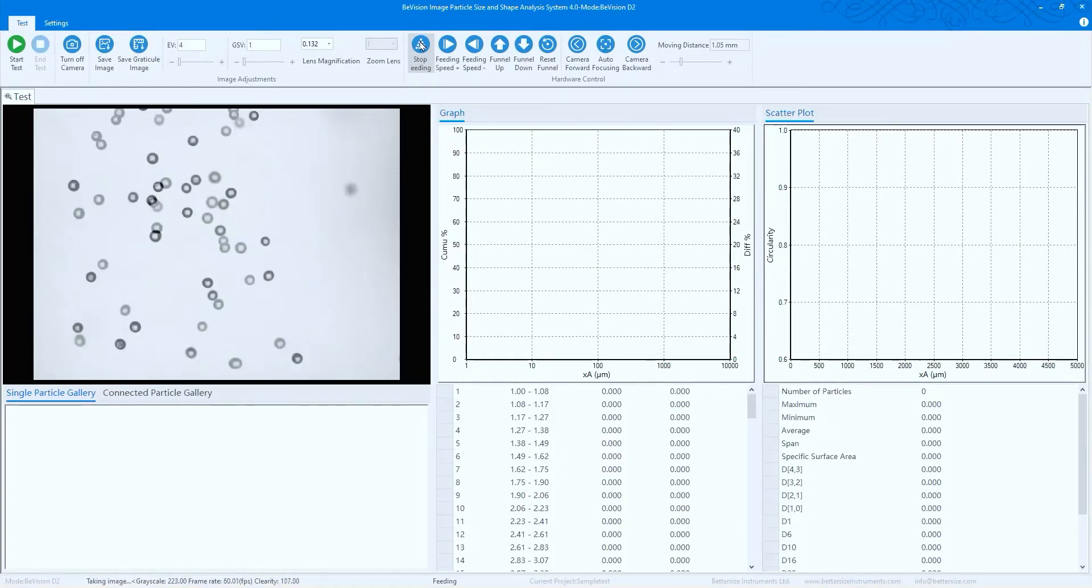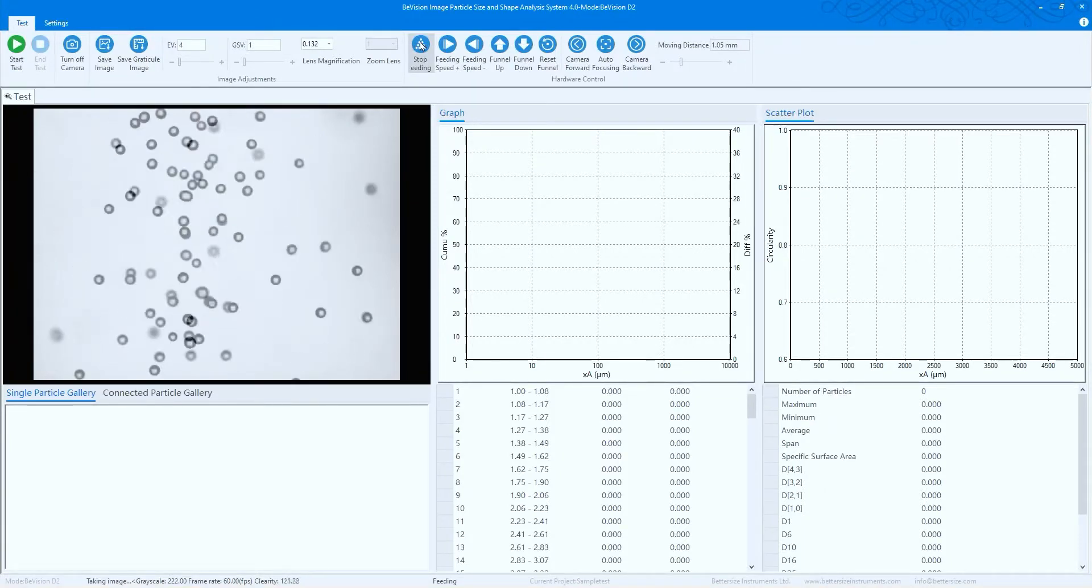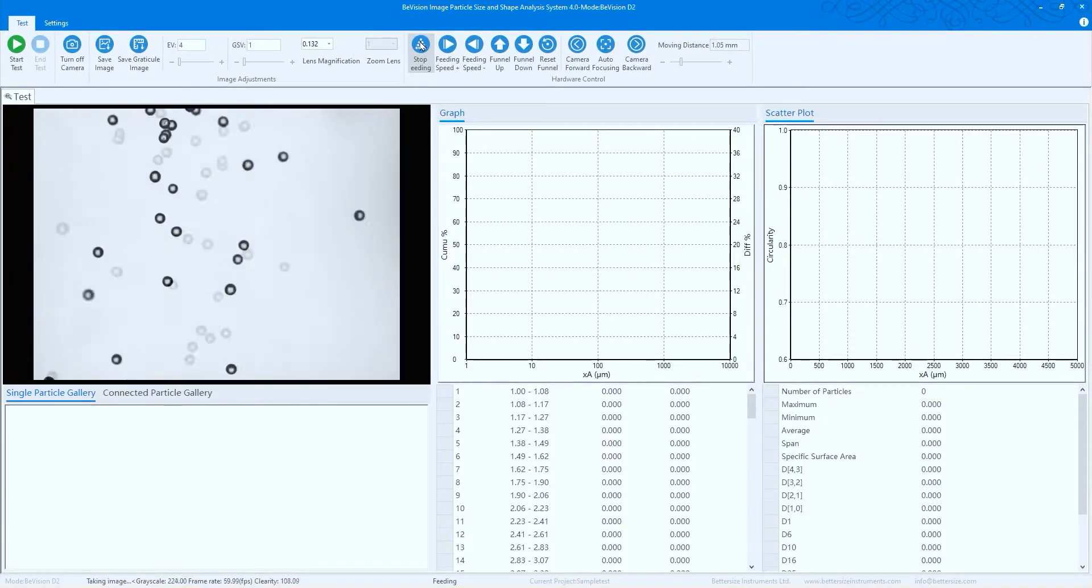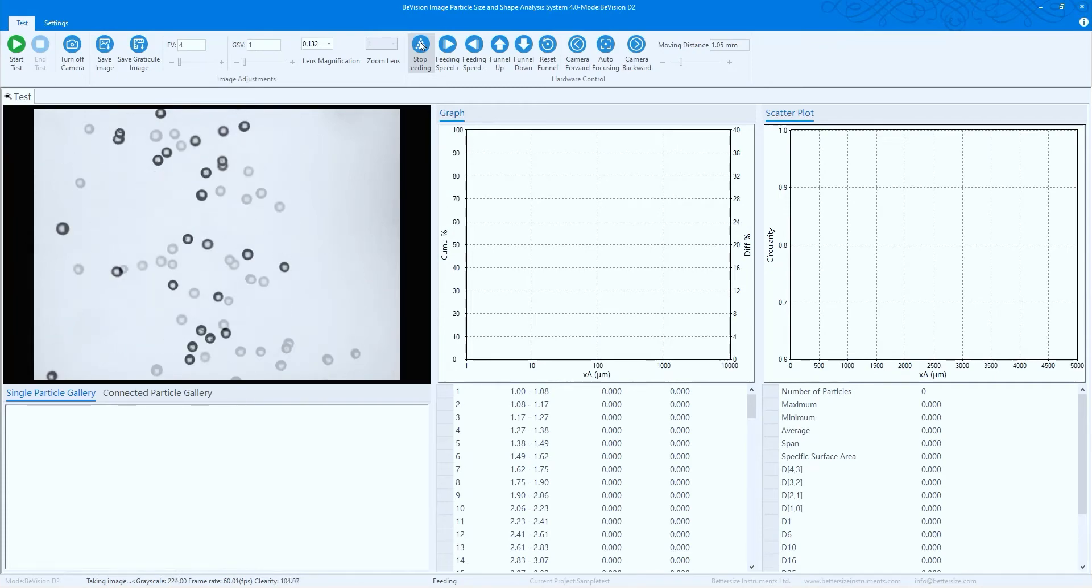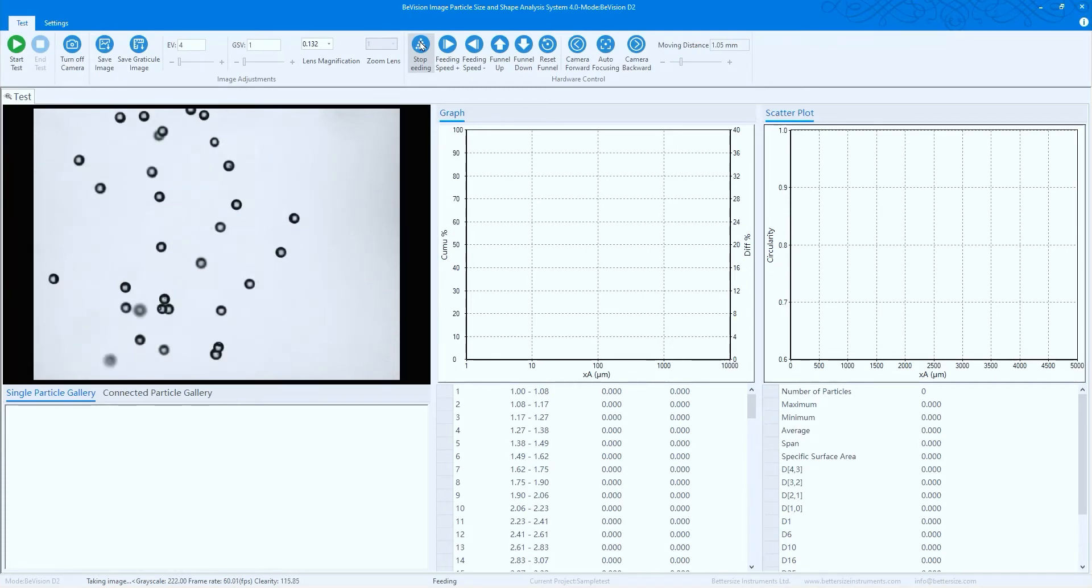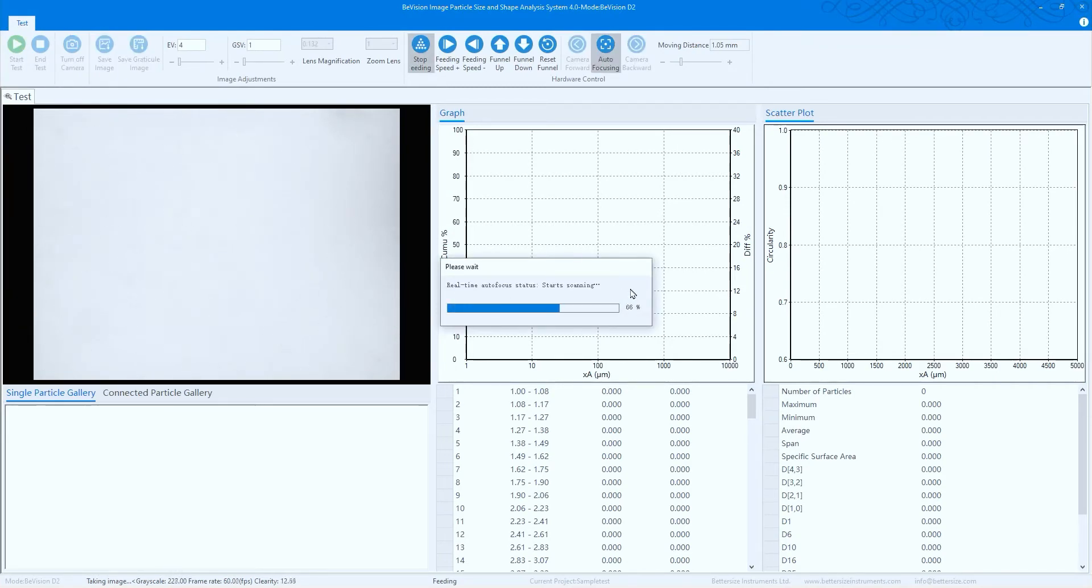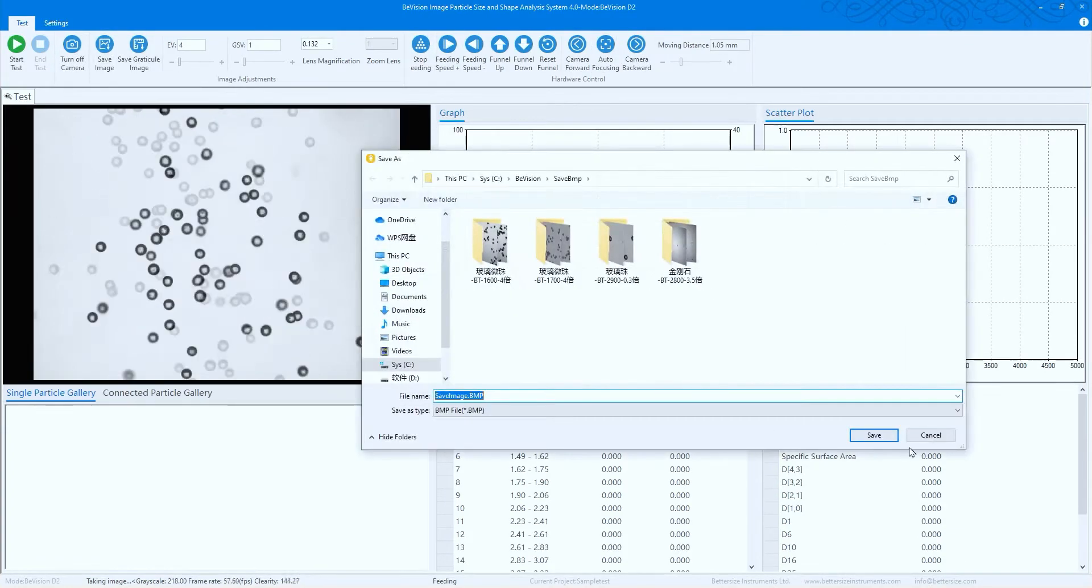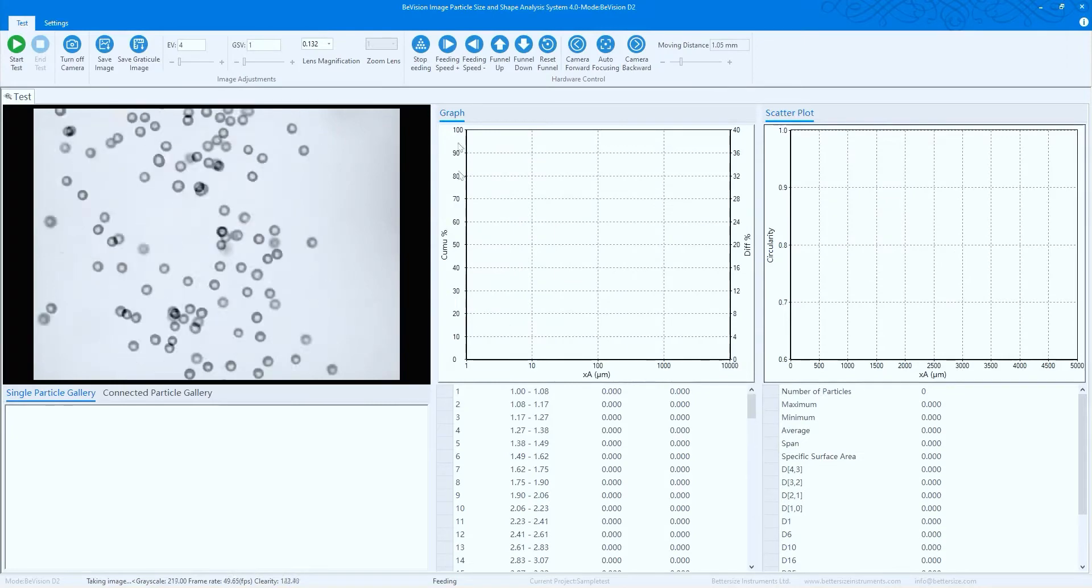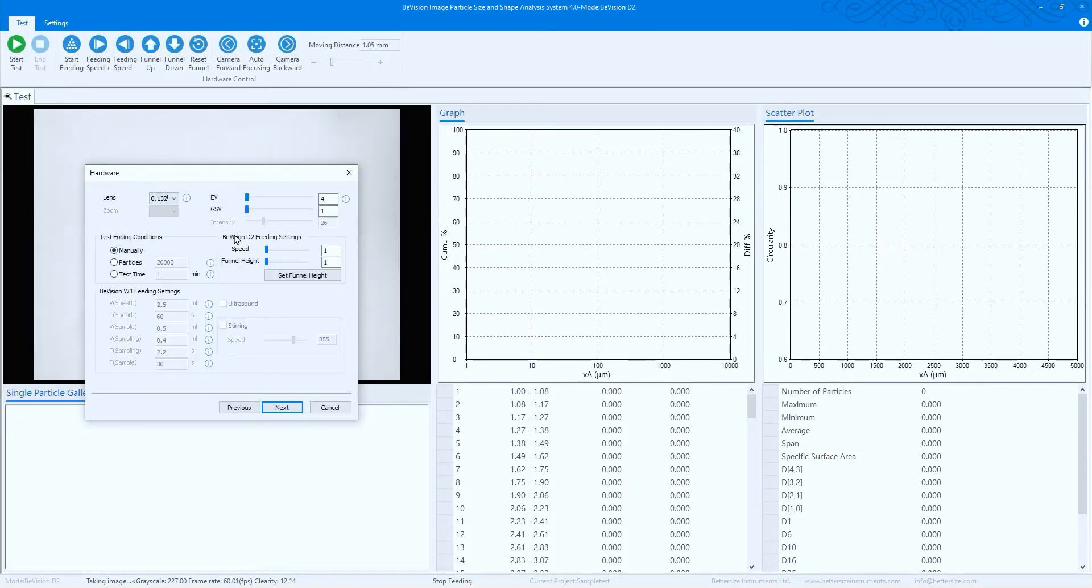At the start of a test, there are several initialization steps. Click auto focus and the software will automatically move the camera to the best focus position. Save the image, click start test, fill in the sample information, then click next to set end conditions in the hardware parameters window.